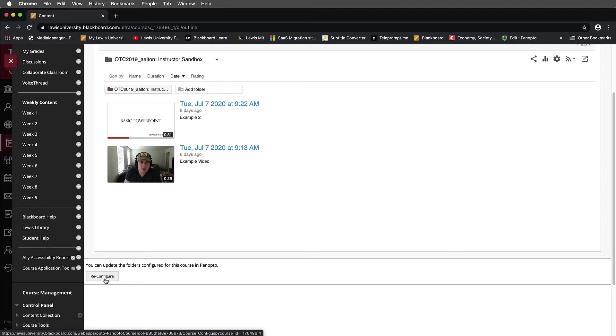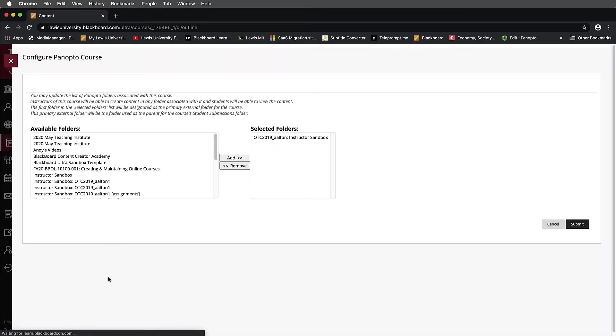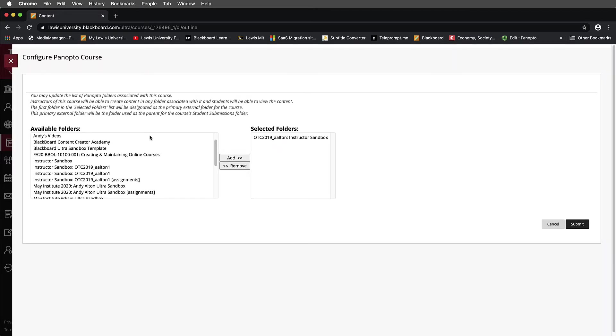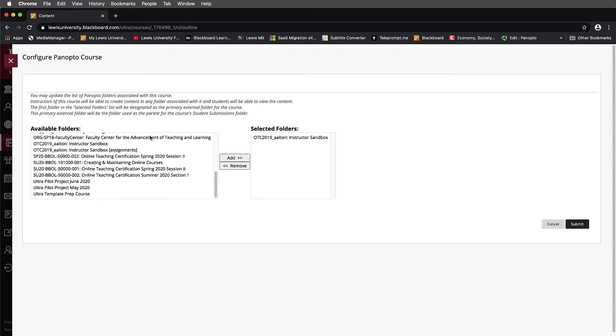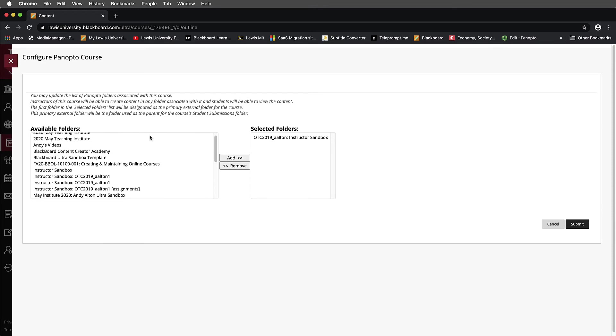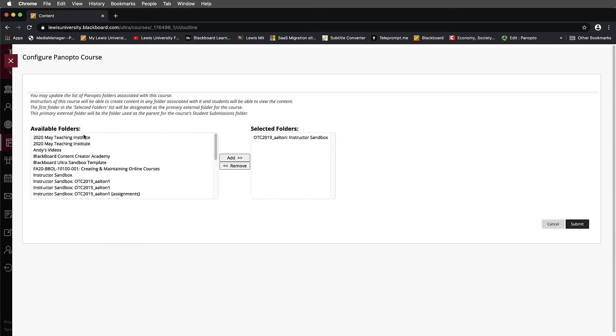One way that you can move content is to select this reconfigure tool. This will give you a list of all possible folders that you are assigned to and allow you to merge folders together. This works in some cases, but there's a better way to manage your folder structure. I want to show you the better way to do that.